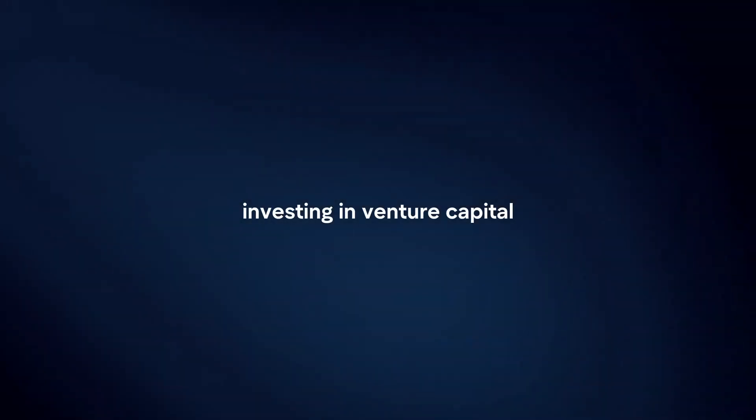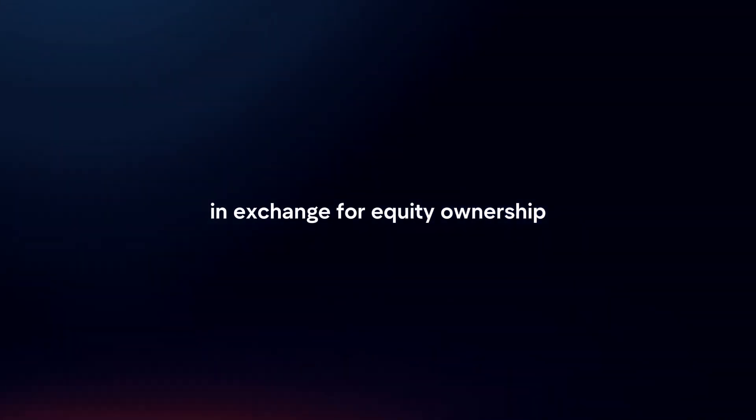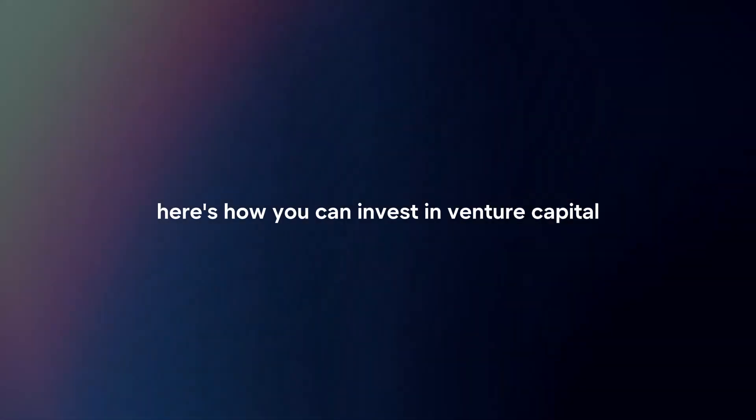Investing in venture capital involves providing funding to early stage companies with high growth potential in exchange for equity ownership. Here's how you can invest in venture capital.